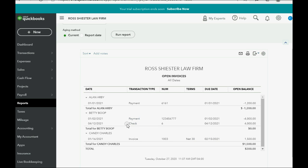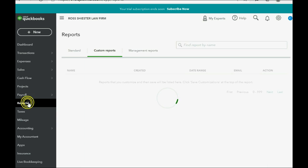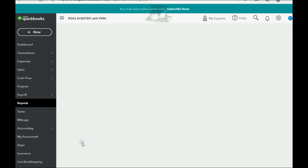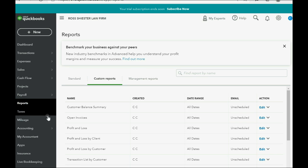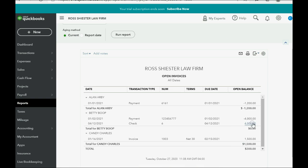The open invoice report should show nothing under Betty instead of a negative and a positive. Let's click Reports, then Trial Balance. You can see cash and bank is now eighteen thousand three hundred five — it has decreased by the four thousand we paid. Unearned legal fees has become a positive three hundred, because it equals a positive number. Under Reports, open invoice, notice Alan still has a negative balance because he's prepaid.